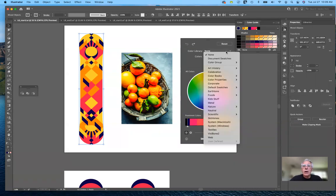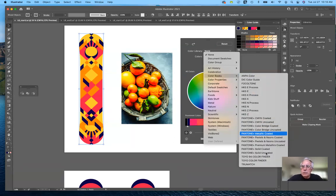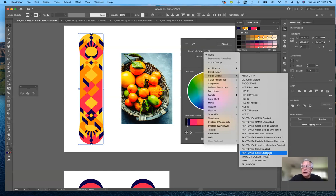We can also use a different color library as our basis for changes. Yesterday we looked at color libraries including color books, where the Pantone colors are. Pantone colors are used in print for unique colors. The reason there are so many coated and uncoated versions is that uncoated papers absorb a lot of ink and colors don't look as bright as on coated paper, so they use different colors to adapt to different paper types. Most of these are Pantone CMYK or Pantone solids applied to coated or uncoated papers.